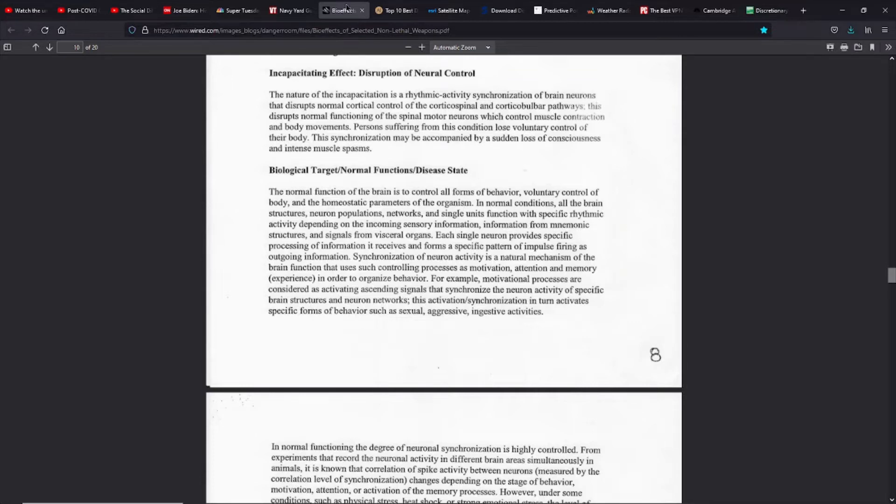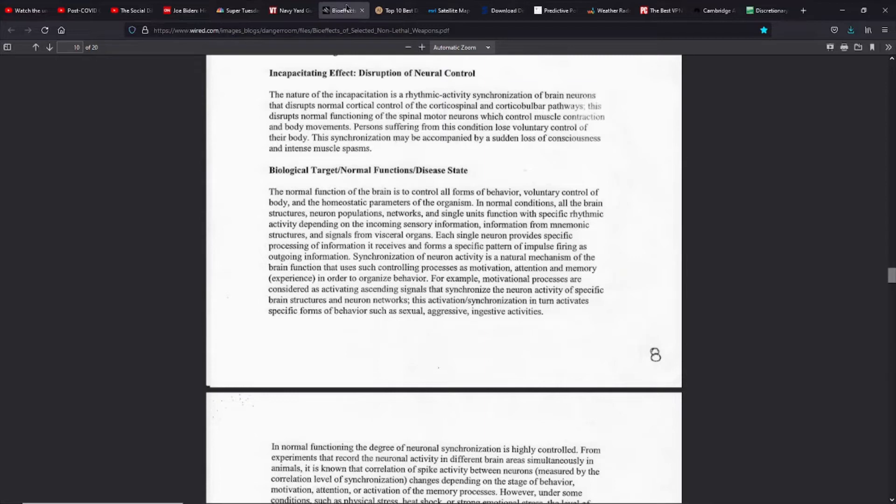Everybody's experienced that at least once, and to get them to accept that this can be done artificially using radio frequencies is a huge hurdle for them to understand the technology and accept it. It's complex, it's very scary, and people don't want to know it.